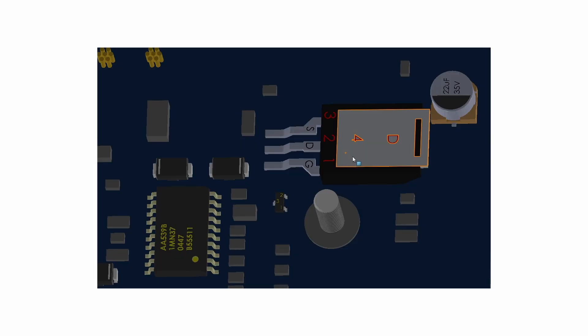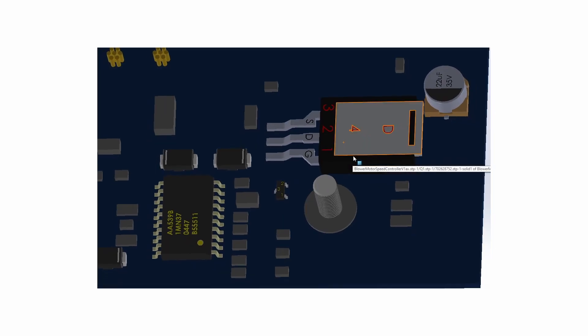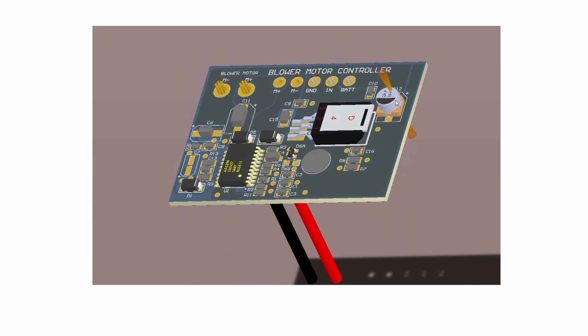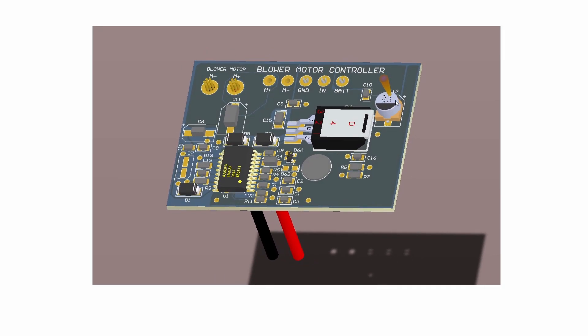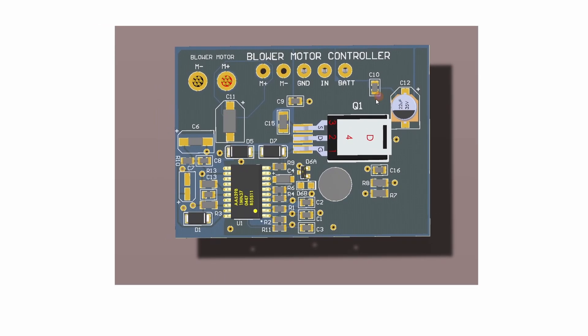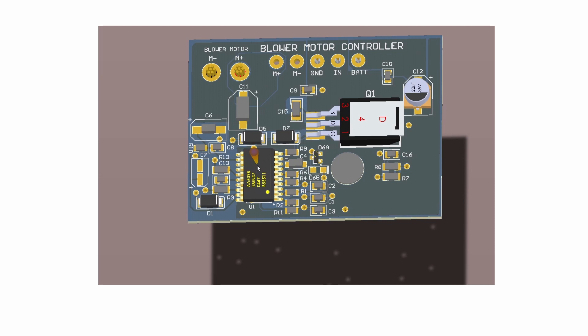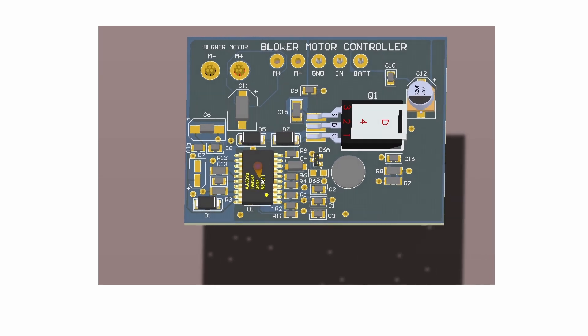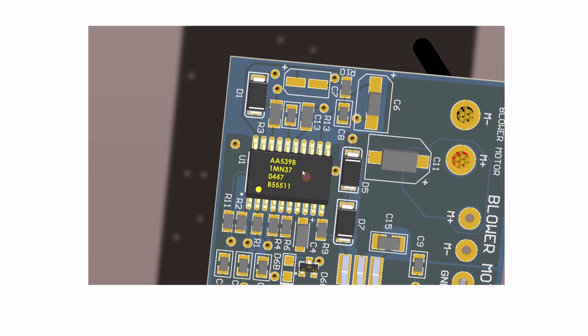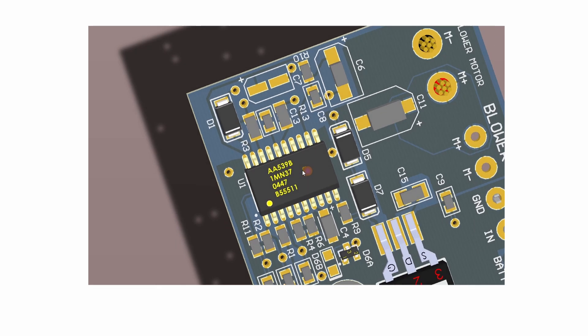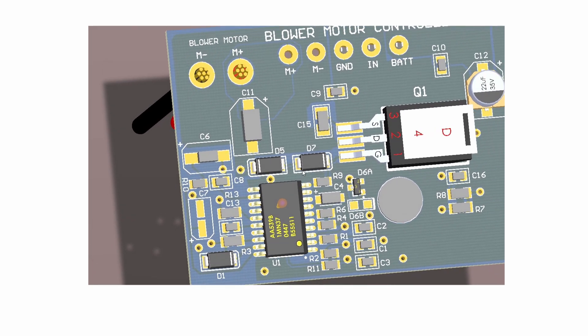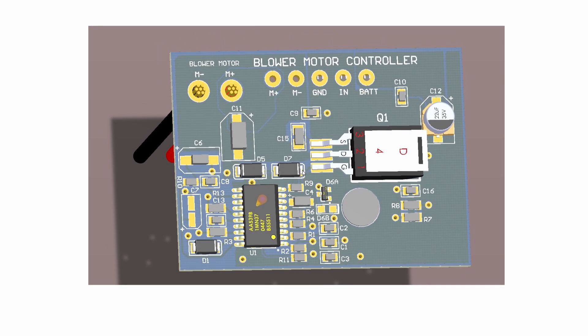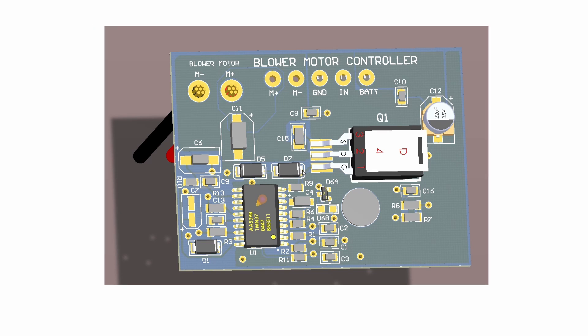This is the MOSFET device here and this is the controller chip. If we go back to the actual CAD model itself again, you can see this chip on here is an AA539B1MN37. Now if anyone can find a source of those devices, I'll be interested to know. As far as I know, they're no longer available. I've tried to get some from China but to no avail.